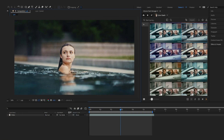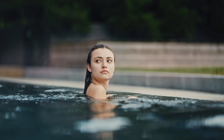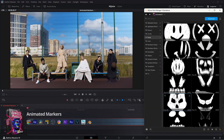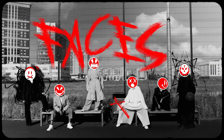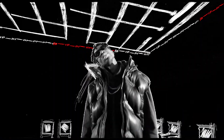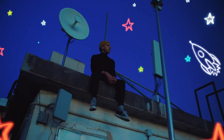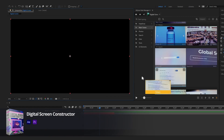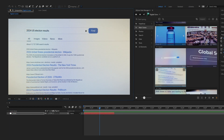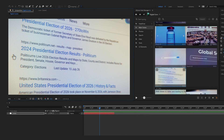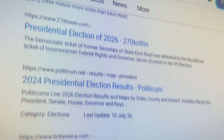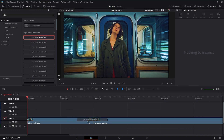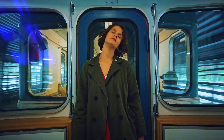Cinematic LUTs — one-click color grades to set the mood fast. Apply, fine-tune intensity, and keep moving. Animated markers, hand-drawn arrows, highlights, and shapes that guide the viewer's eye — perfect for tutorials, breakdowns, and sport analysis. And we're still not done. Digital screen constructor: build futuristic screens, dashboards, and HUD-style panels for tech and sci-fi edits. Light swipes — elegant light streak transitions that add energy and style to your cuts.